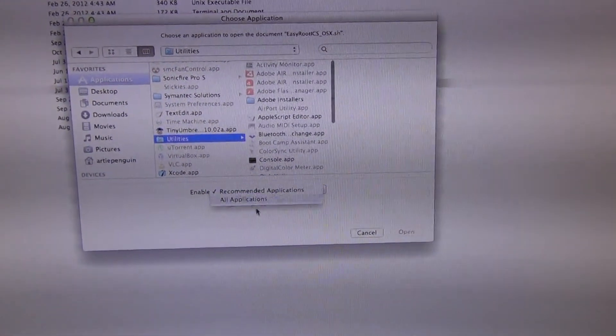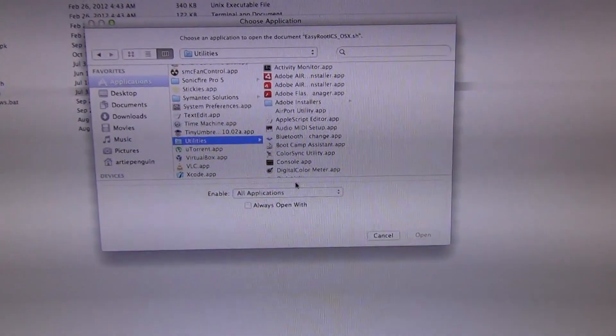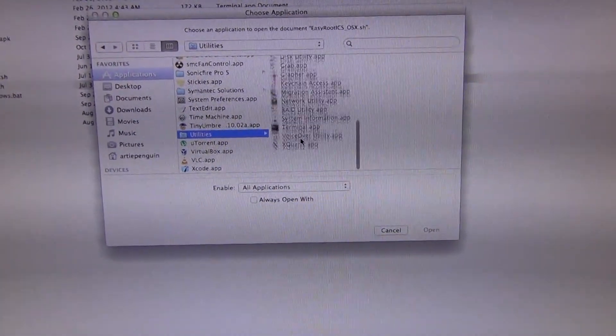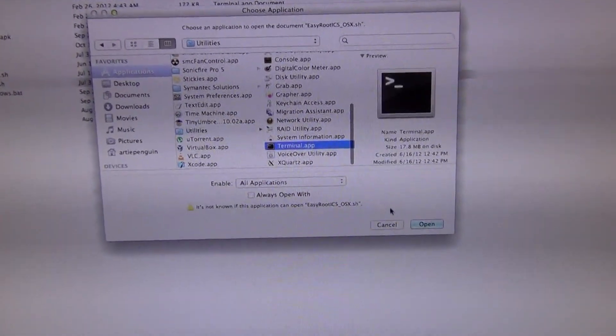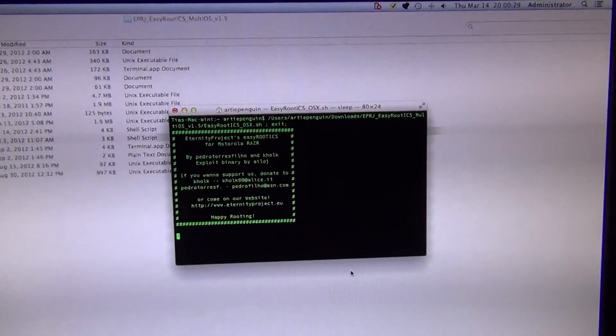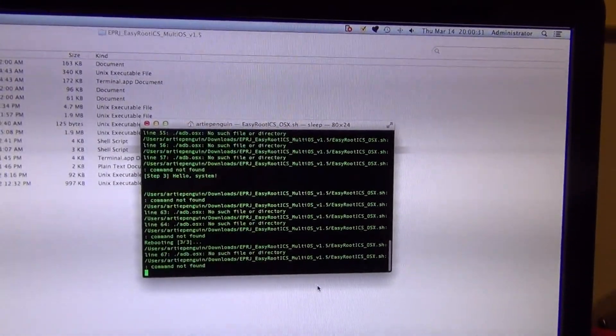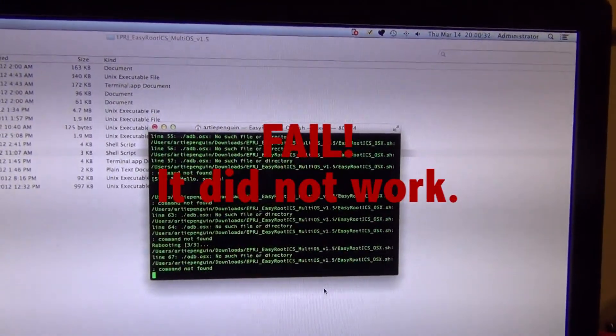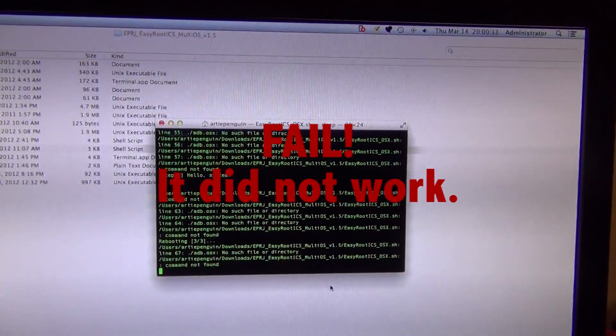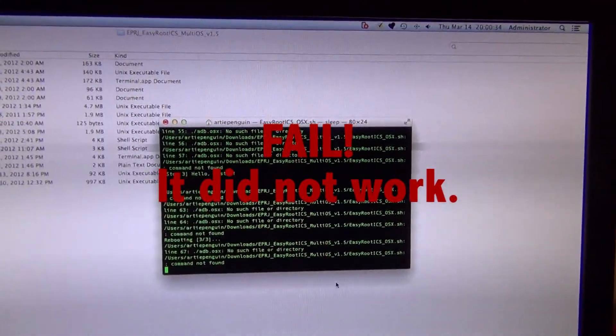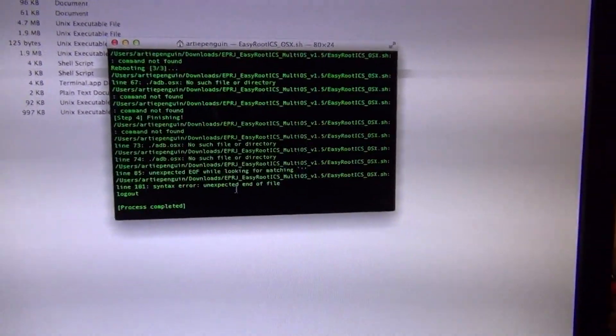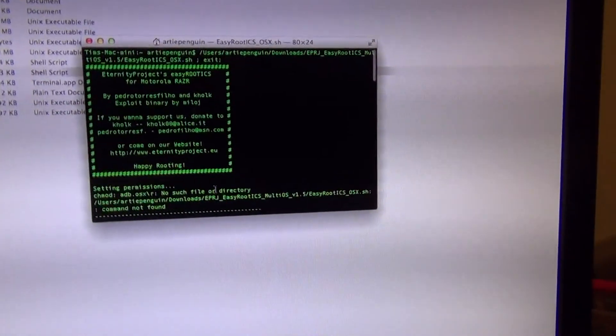You have to search over here, utilities, all applications, and open it with terminal. So we'll open it with terminal, and it didn't do anything.